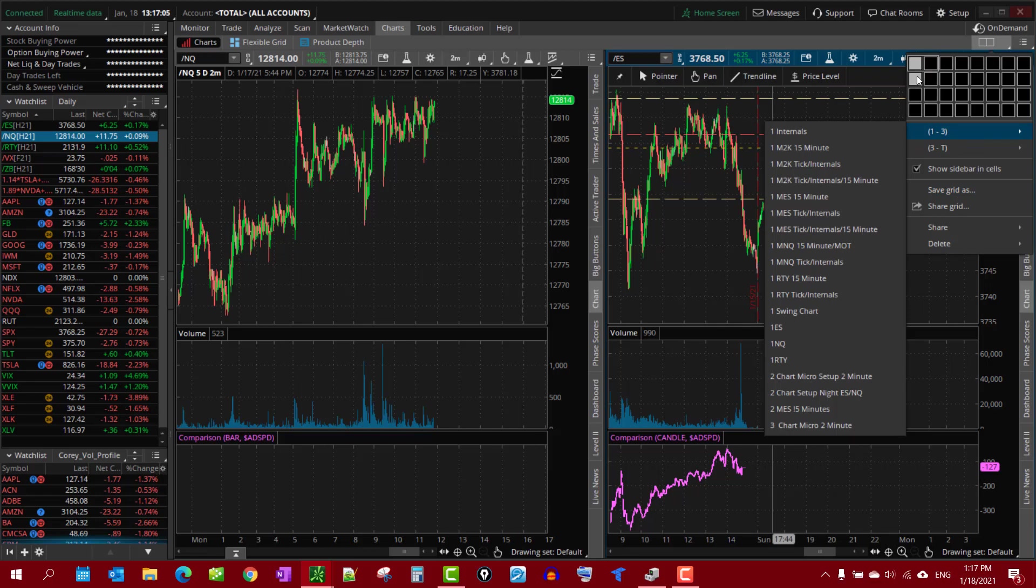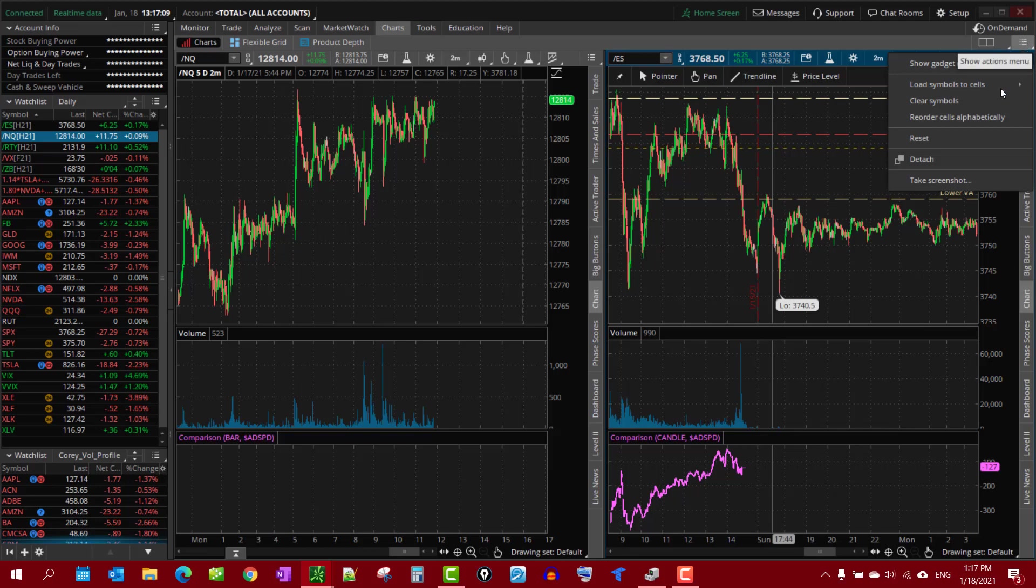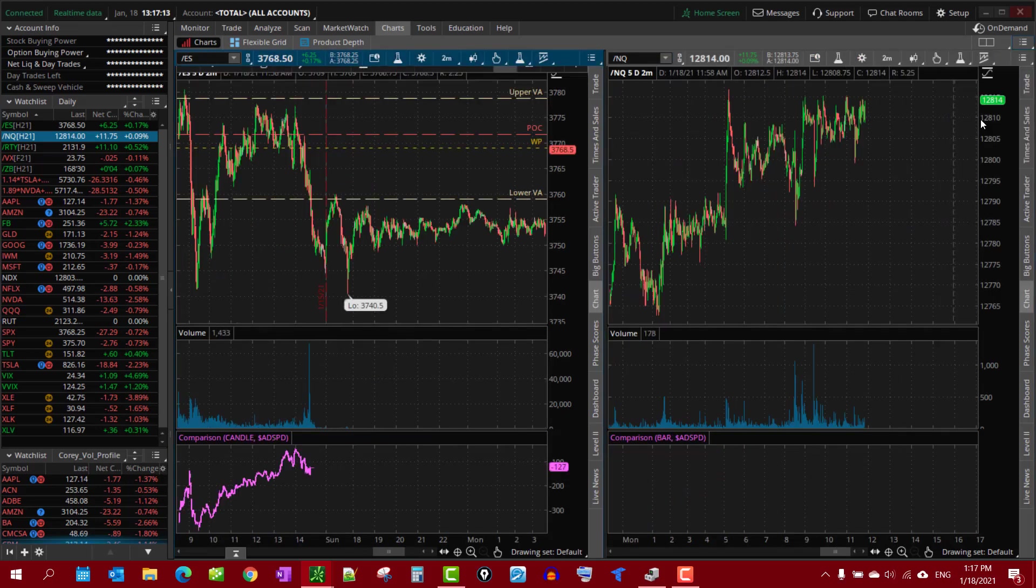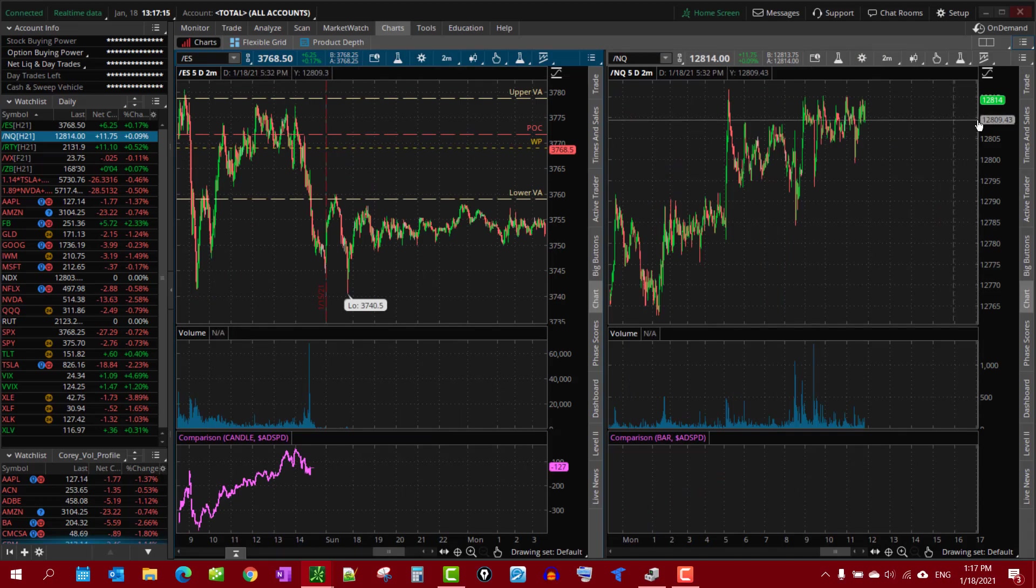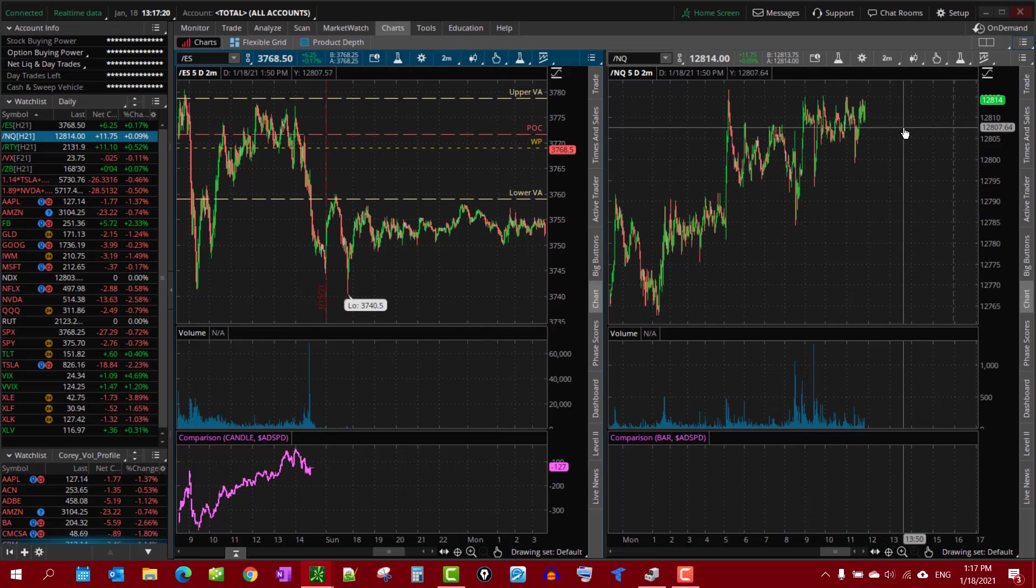But what you can do is you can reorder cells alphabetically. Watch this. Now you have the ES on the right, you have the NQ on the left. It's simple, easy.